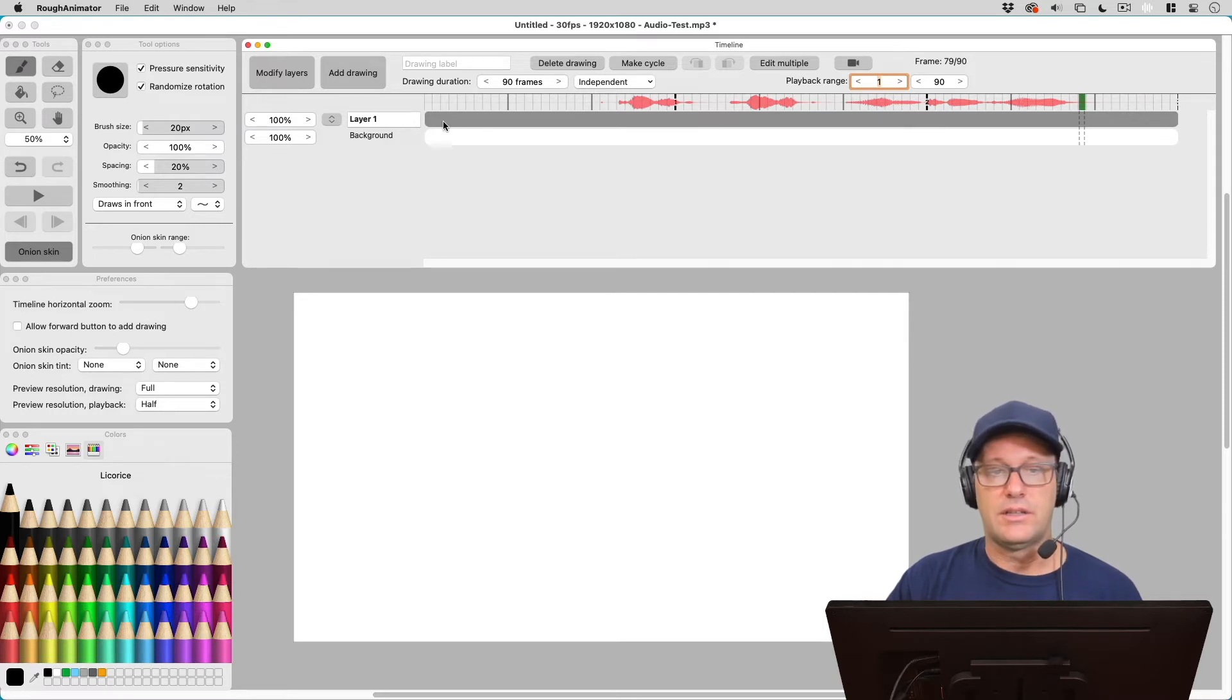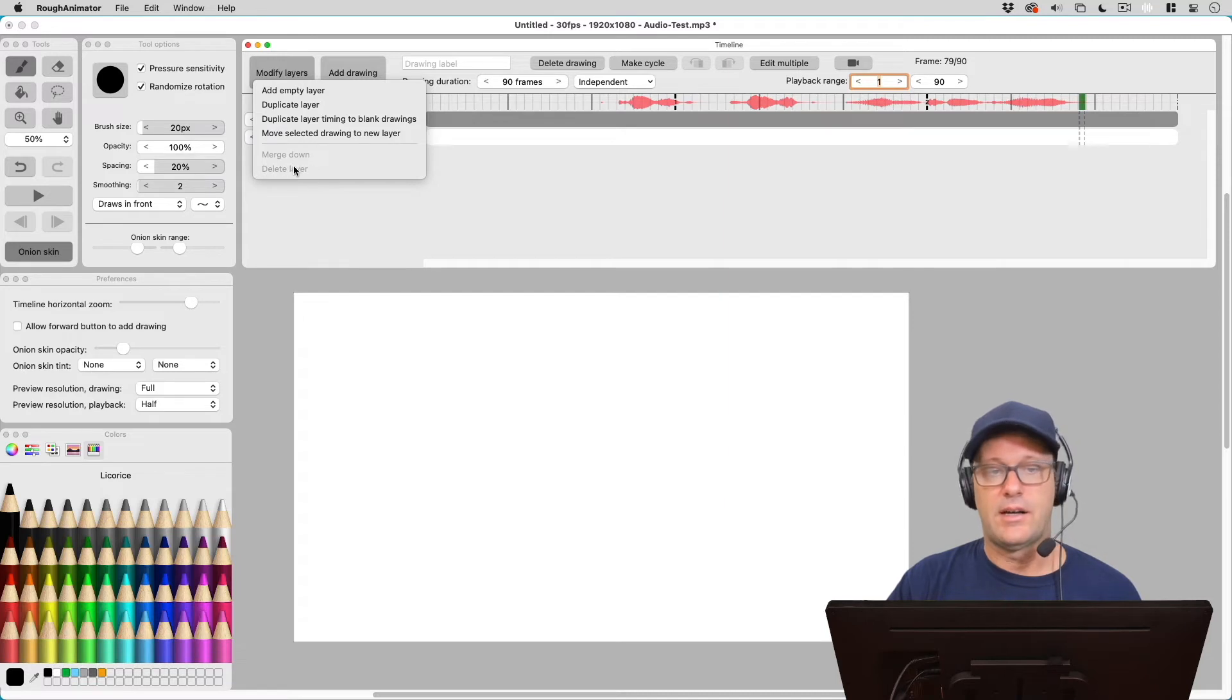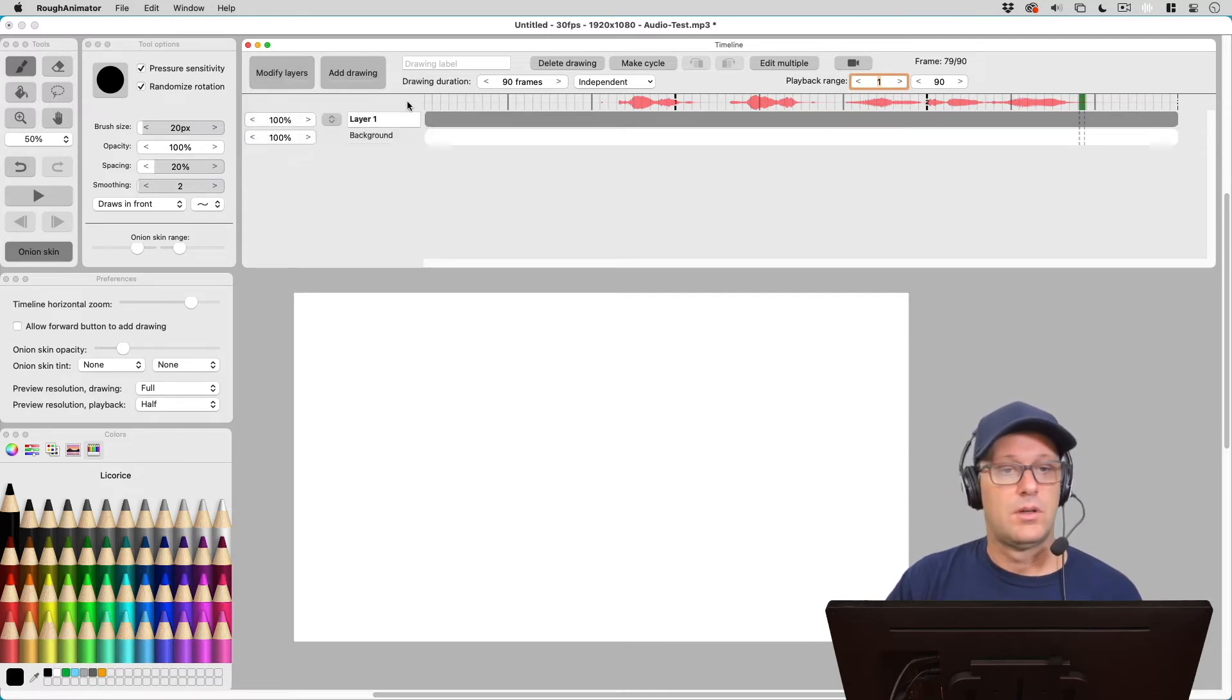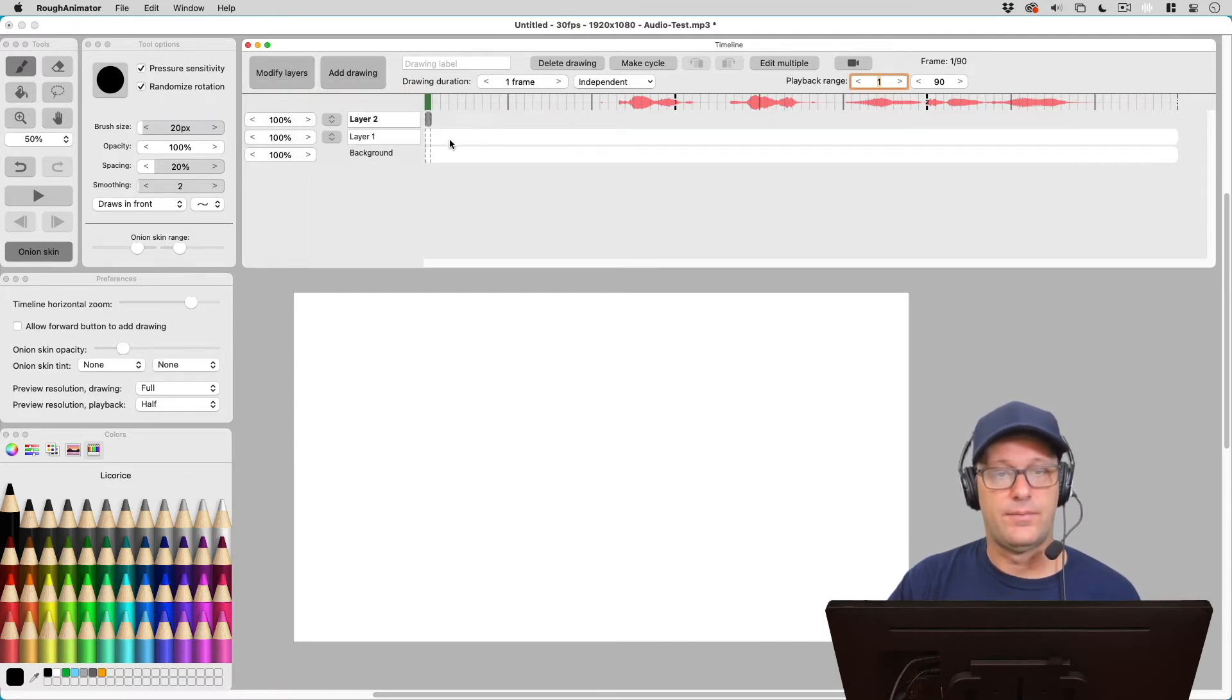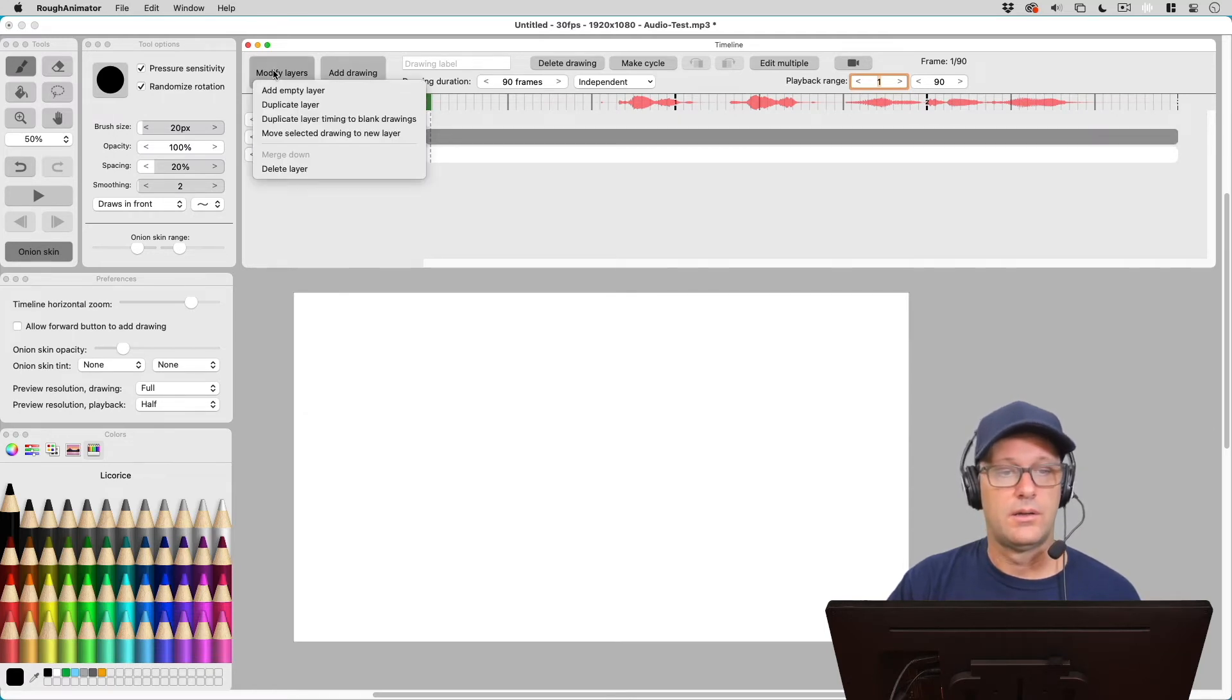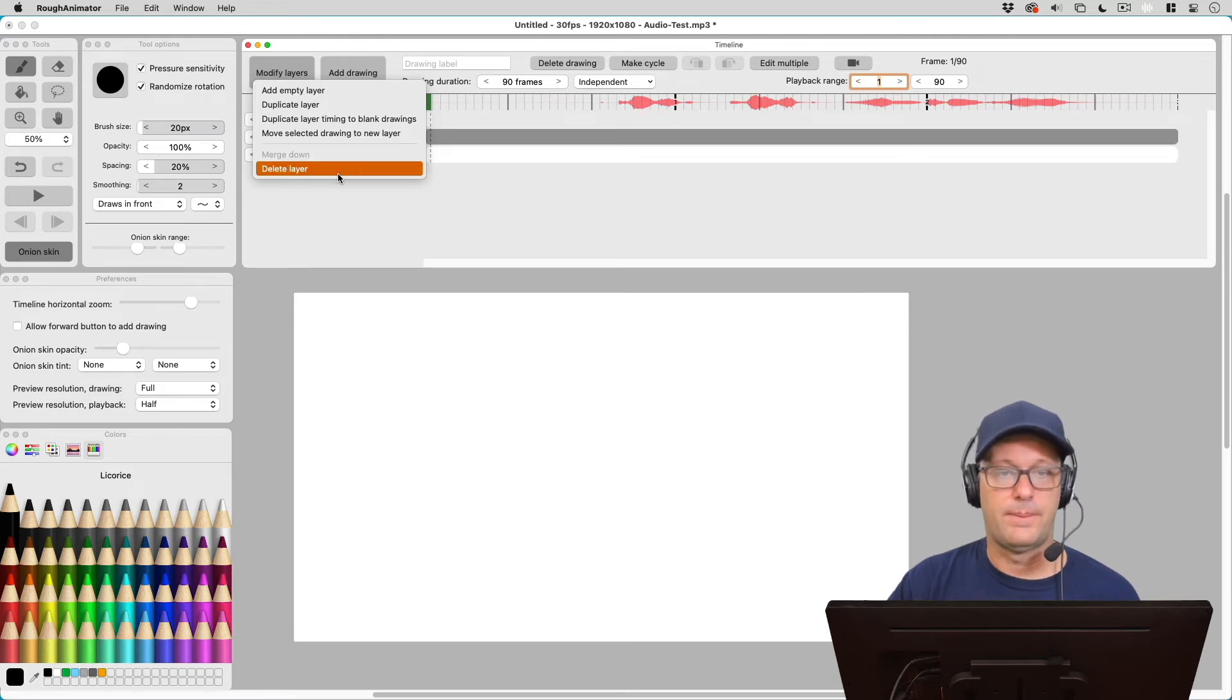Now if I want to delete this layer, test, one, two, three, it's not giving me that option. Because Rough Animator needs to have at least one layer. So if I want to add a layer, let's add an empty layer here. And now I want to delete layer one. Test, test, one, two, three. Now I delete this. Watch what happens to the audio here.